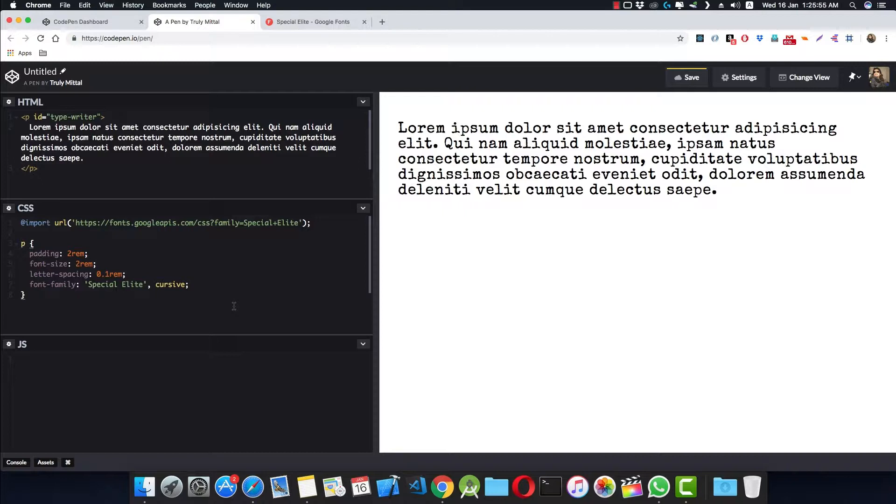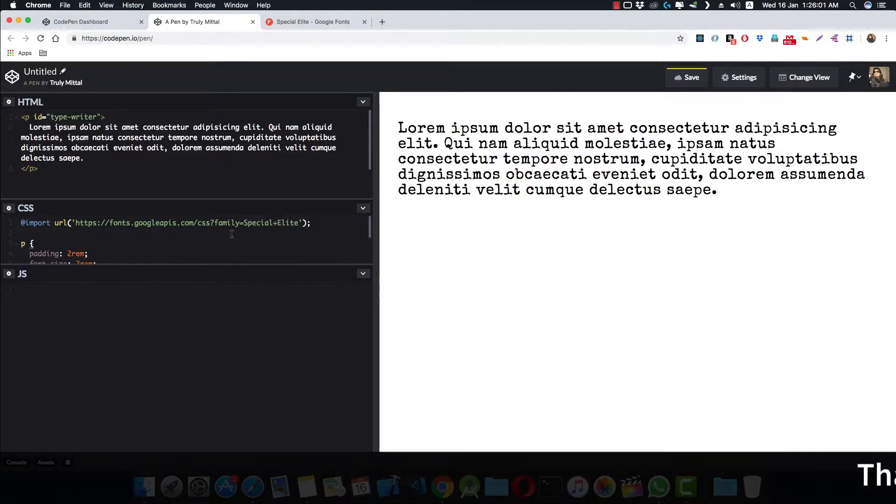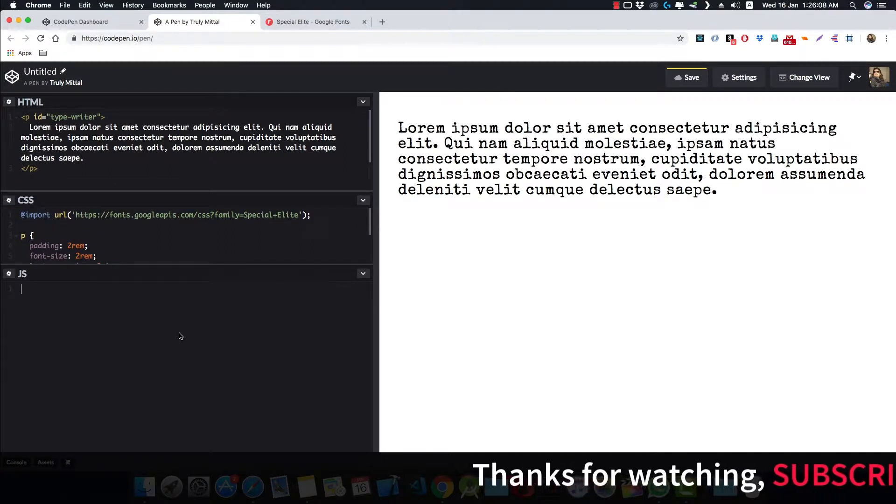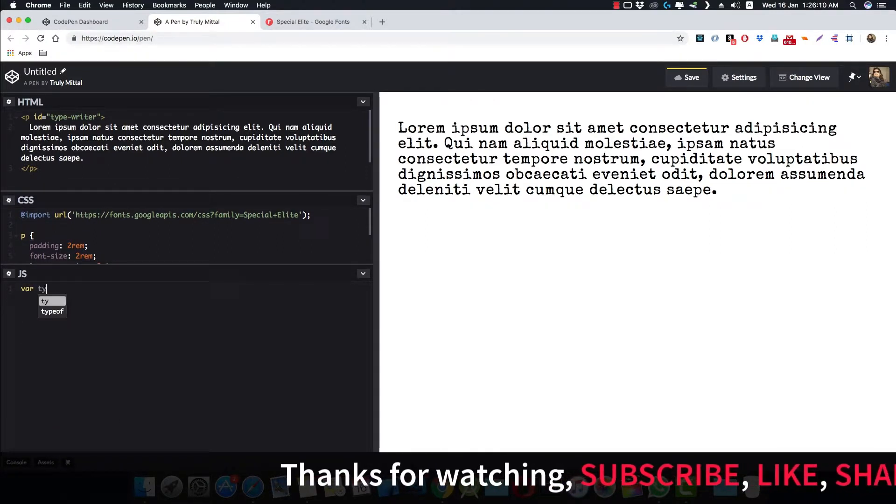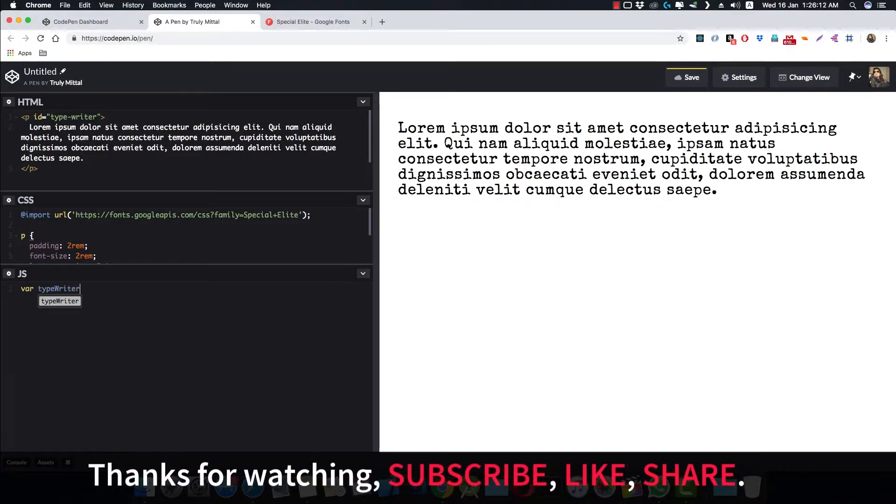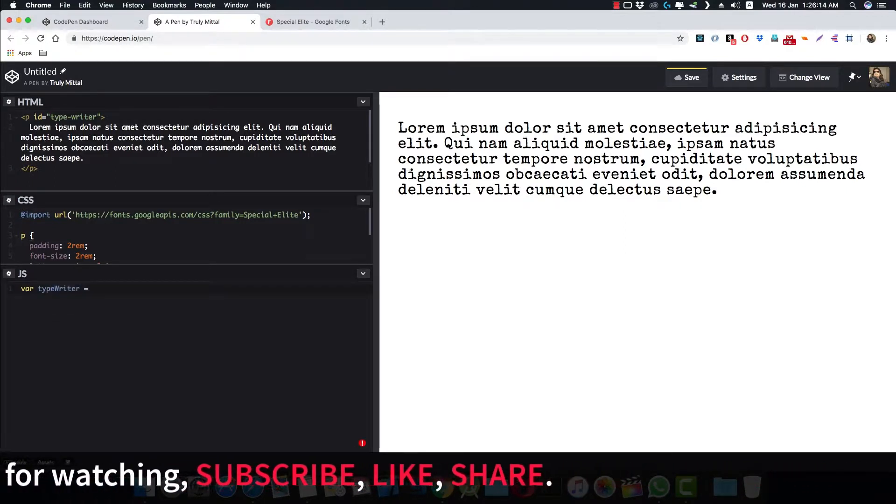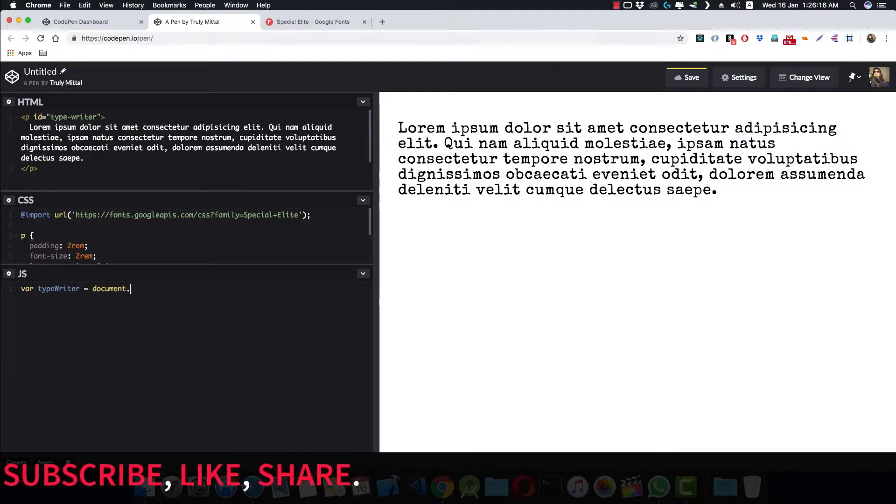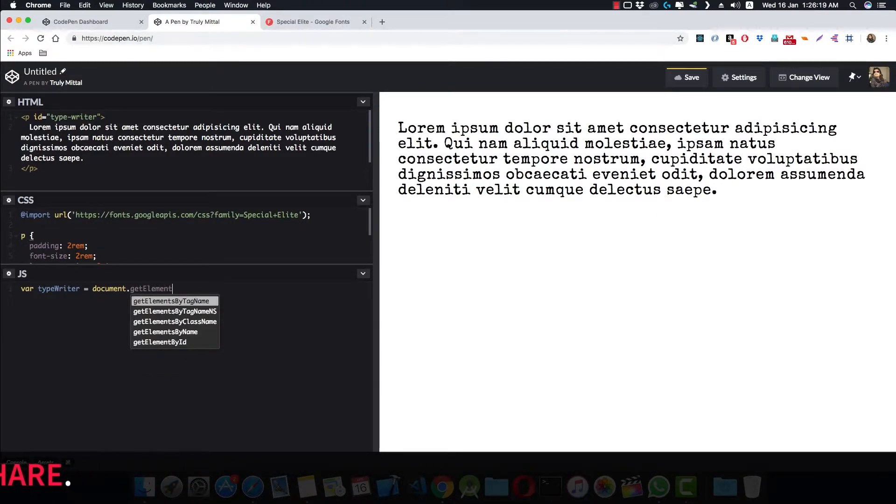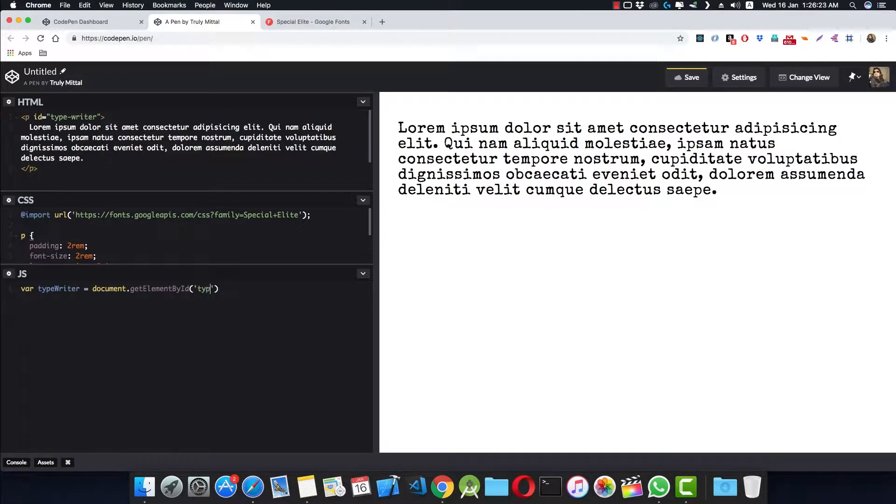So now inside our JS, that is JavaScript, we need to get this element. So we can say var typewriter is equal to document.getElementById, and our ID is typewriter.